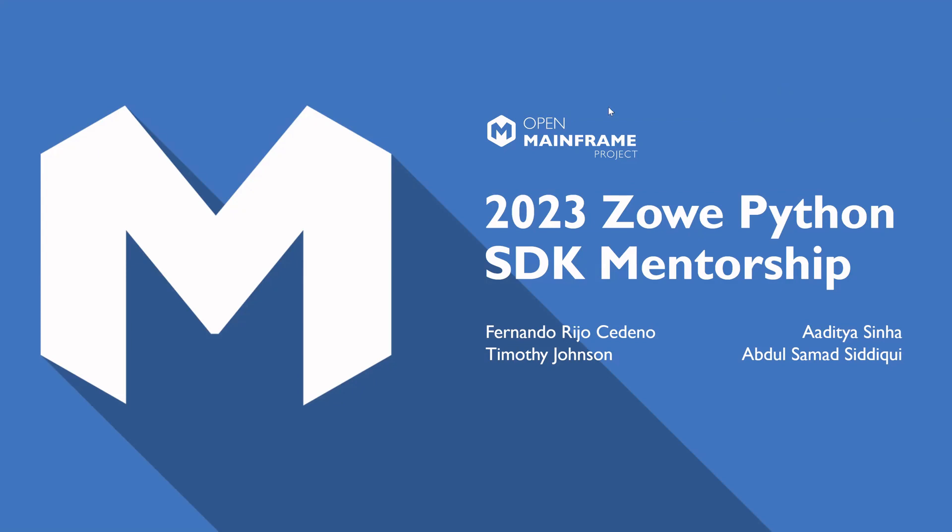Hi, I'm Aditya Sinha and I'm a computer science engineering student at NIT and I'm a LFX mentee in the open mentor project for Zowe Python SDK mentorship program. So a fun fact about me is that I love to play chess. So I'll be turning over to Abdul Samad.